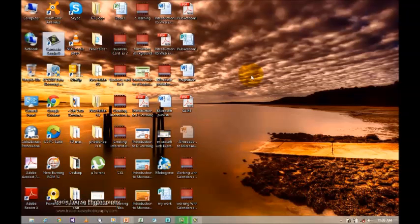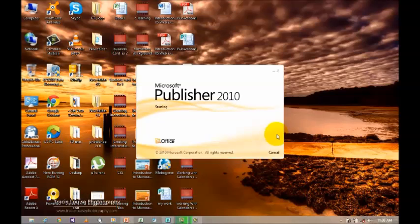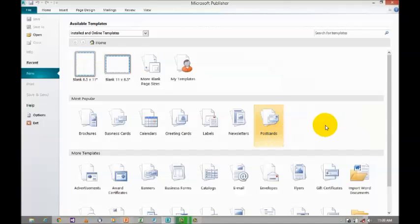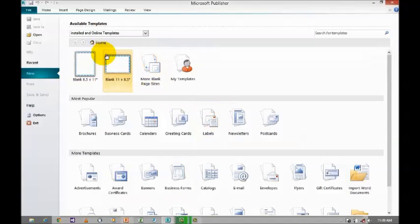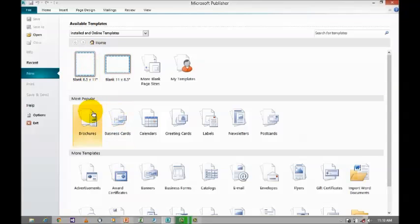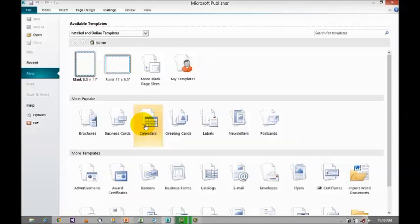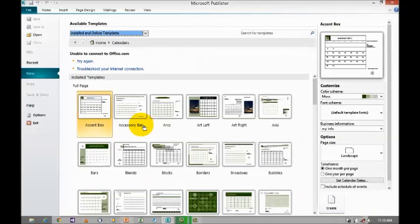In order to open Microsoft Publisher 2010, you just click on the icon Microsoft Publisher 2010. When you click on the icon, it will take you to the backstage view. Where you can able to find plenty of options and categories like home, most popular, and more templates. In the category most popular, select calendars in order to work with calendars. When you click on calendars, it will take you to plenty of installed templates.